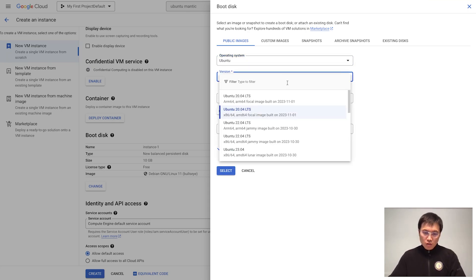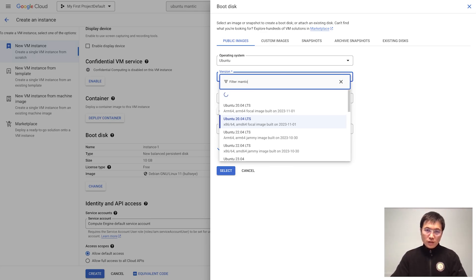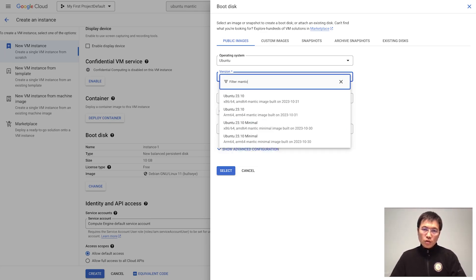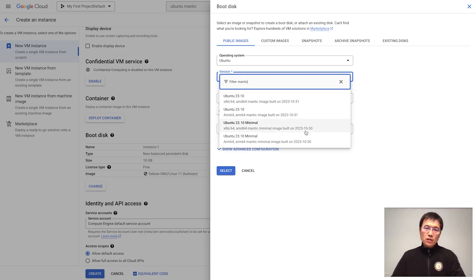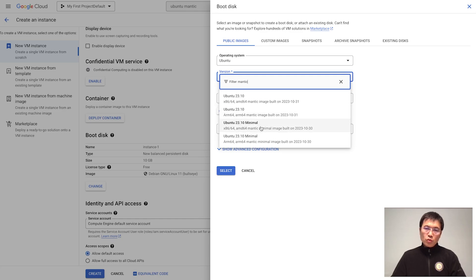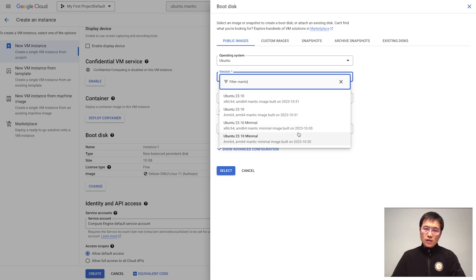Here we can search Mantic. You'll find there are four different types of Mantic. These are Ubuntu for x86, Ubuntu for ARM, Ubuntu Minimal for both x86 and ARM.